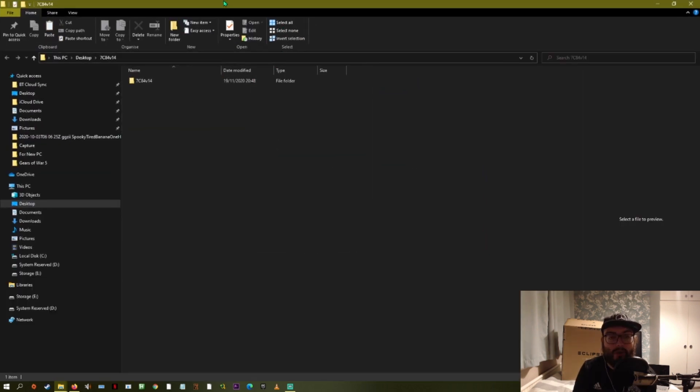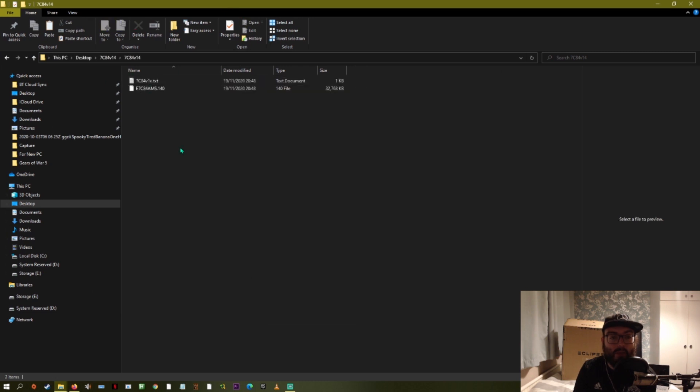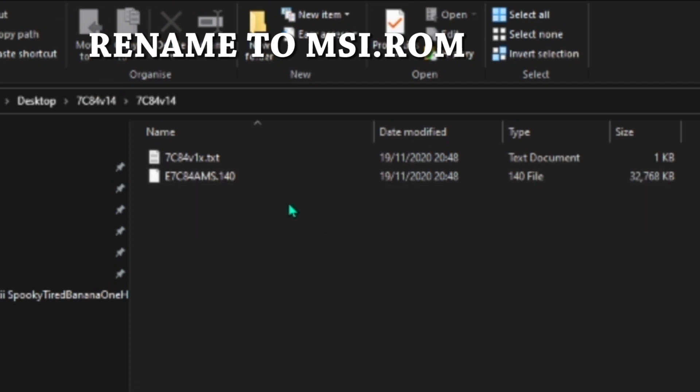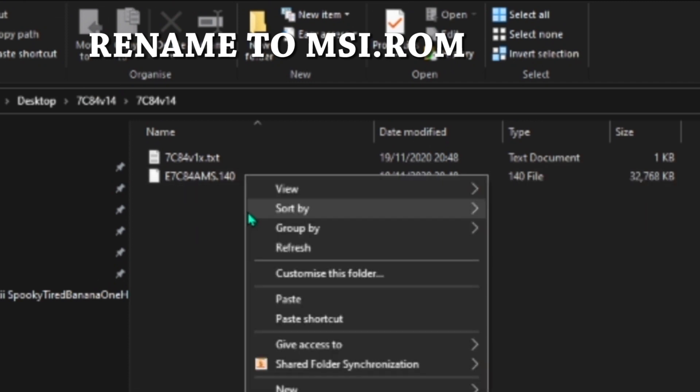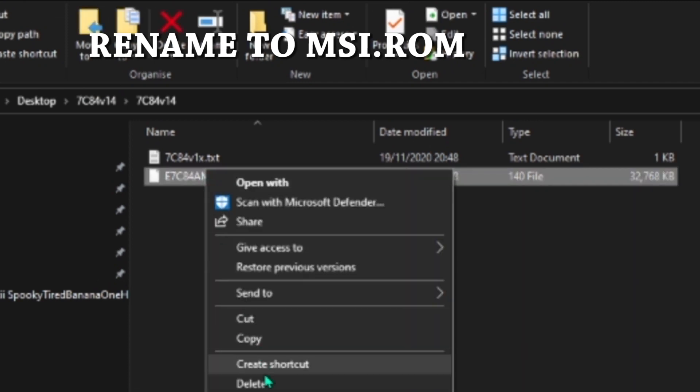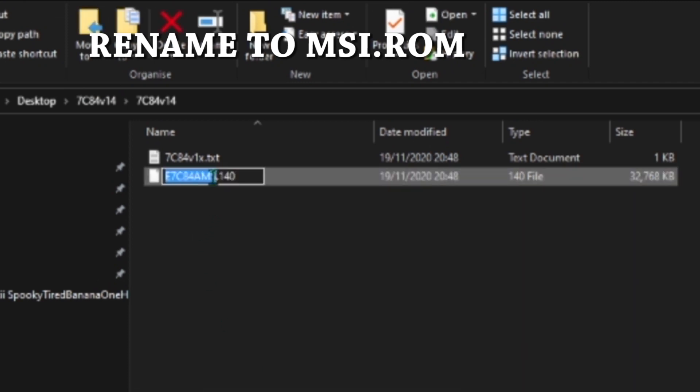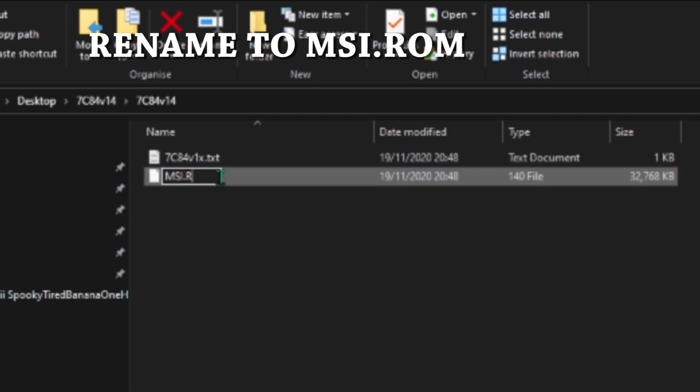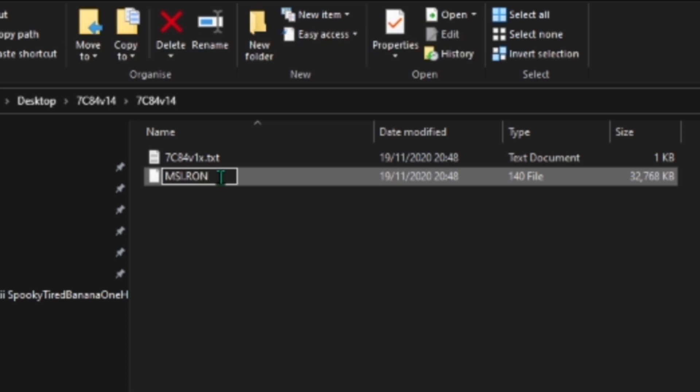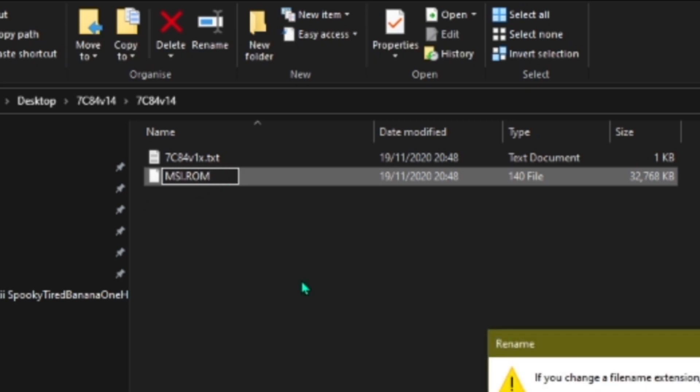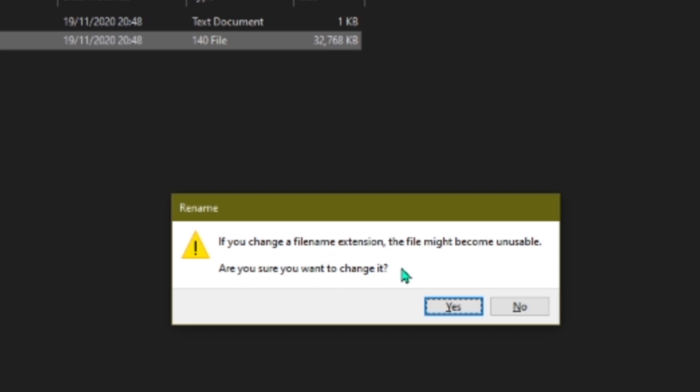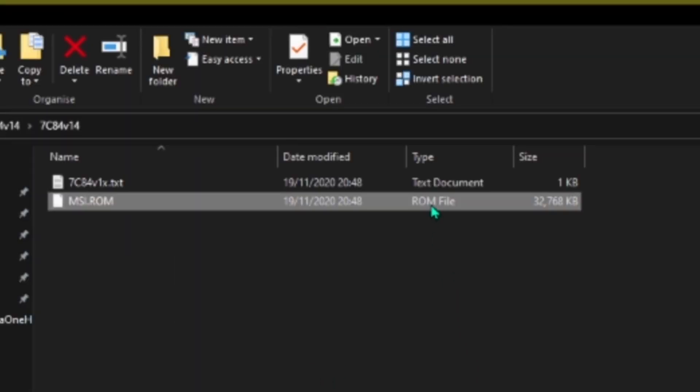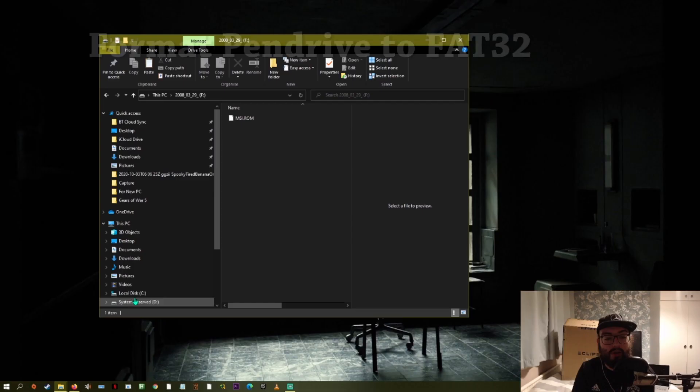Okay, so now you've got your file. Here it is. You're going to open it up and you're going to go to this one that isn't the text document. You're going to go to this 140 file and you're just going to rename this in capitals msi.rom. You're going to hit enter and it's going to say you're going to change this file name and it might become unusable. Are you sure? Yes. Now you can see it's a ROM file and excellent. That's something we can use.